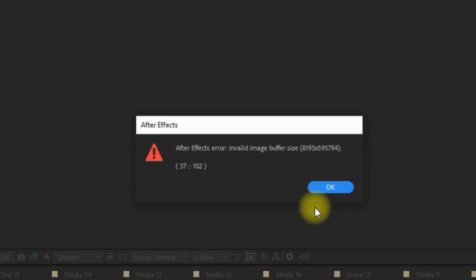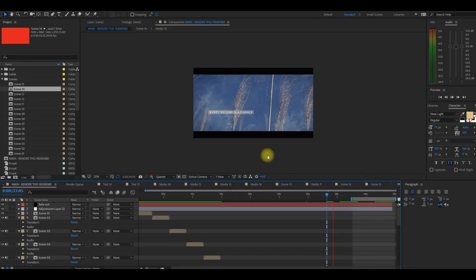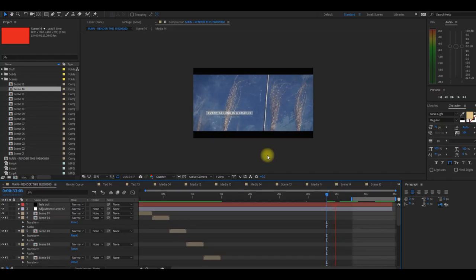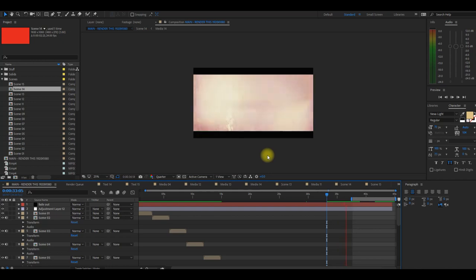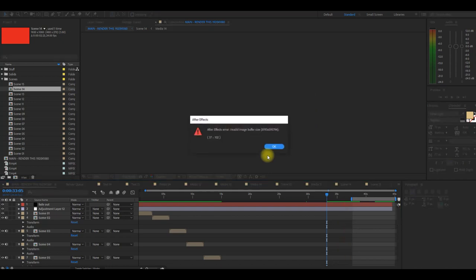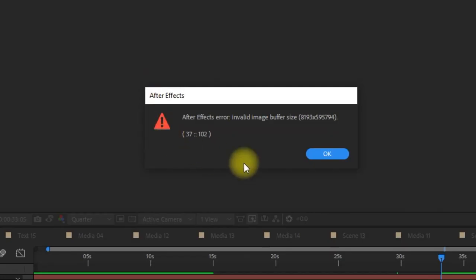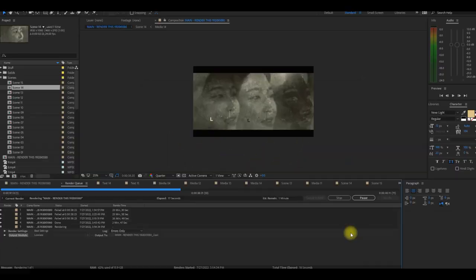But please first don't forget to like, share, and subscribe for more content like this. So to demonstrate, you're working on a project and you want to preview it. As you play, everything looks great until suddenly BAM, you get this message that says 'invalid image buffer size'.